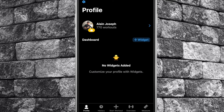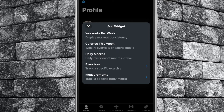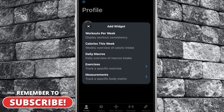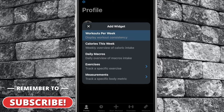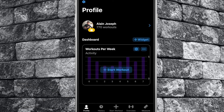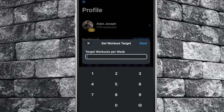On your profile tab, tap the widget plus icon. You are presented with a list of five widgets you can add to your profile tab. By selecting workouts per week, this will add a bar chart stating the total amount of workouts you have completed week over week. You can assign a weekly goal by tapping the bullseye symbol. Enter the desired number and then tap save.